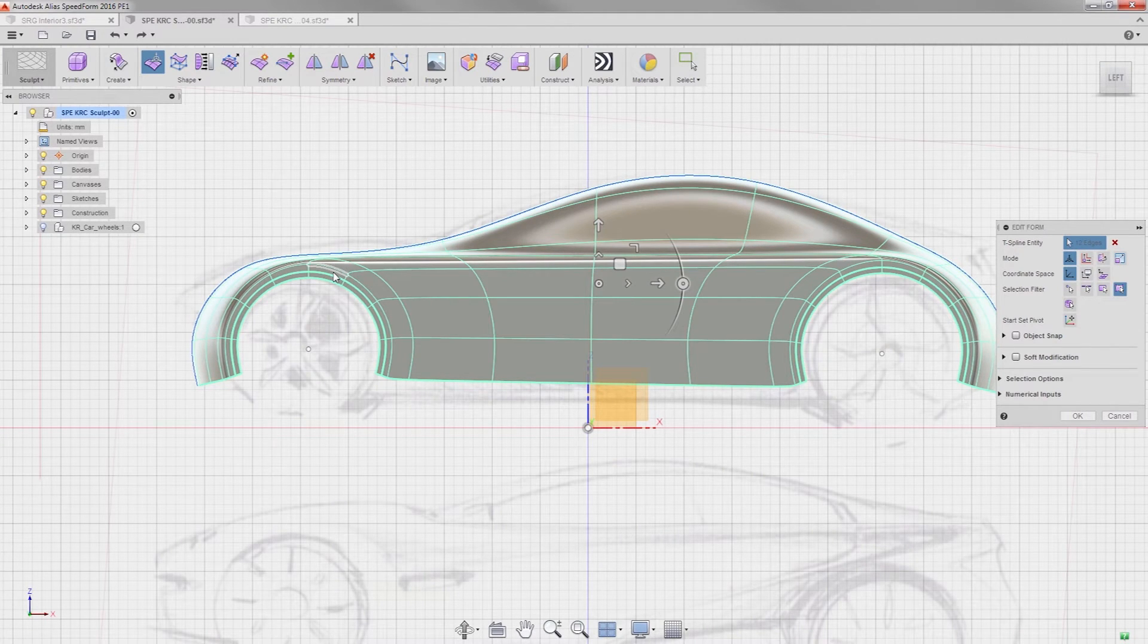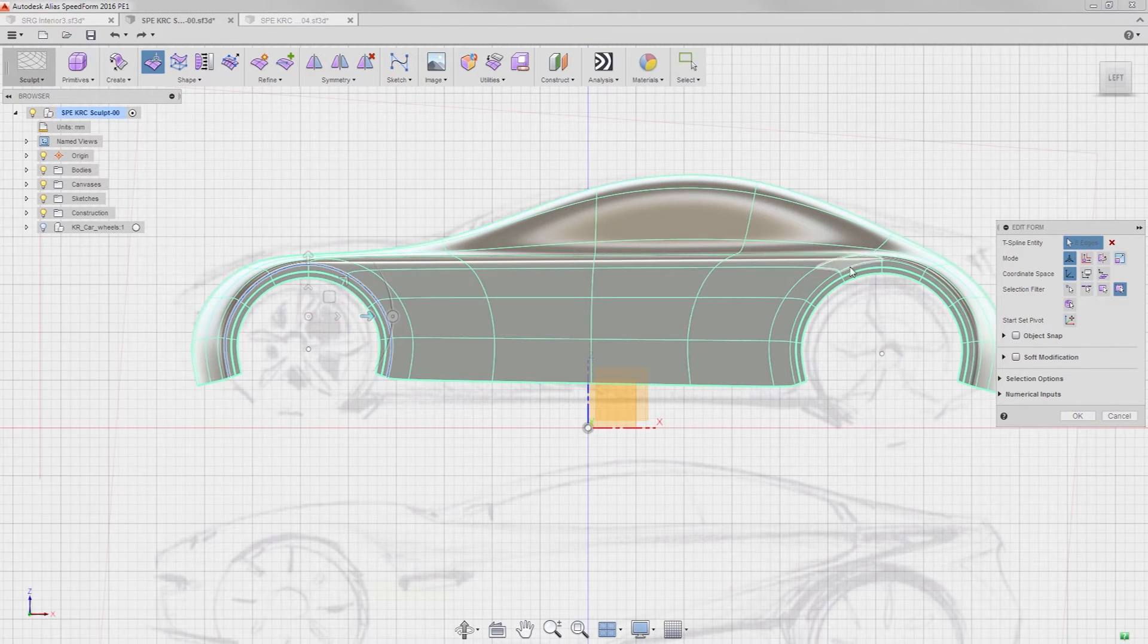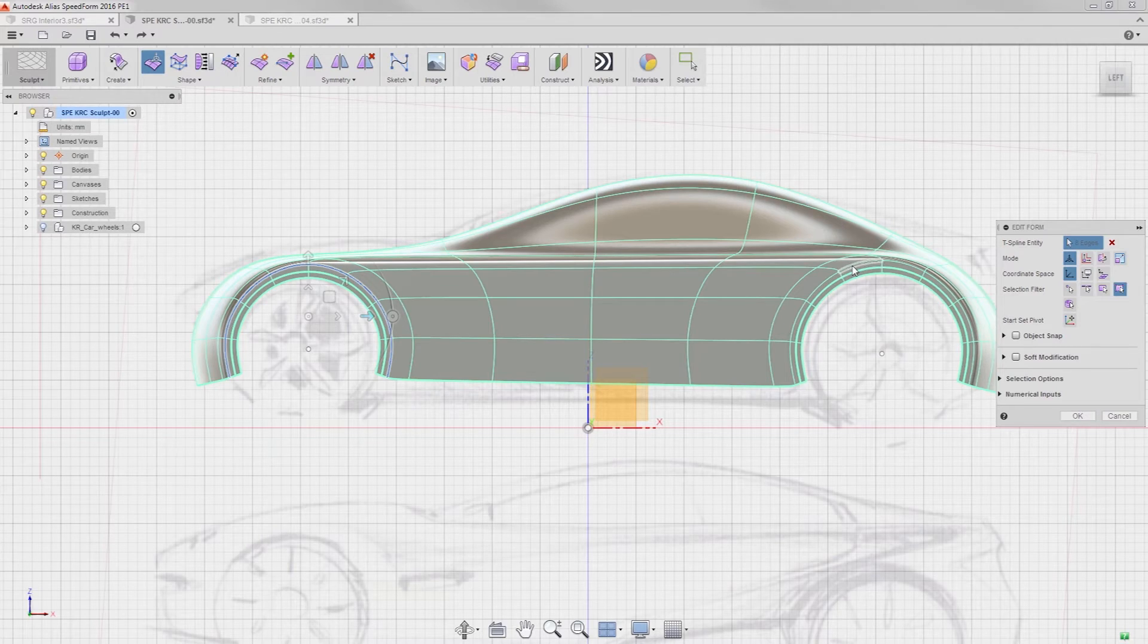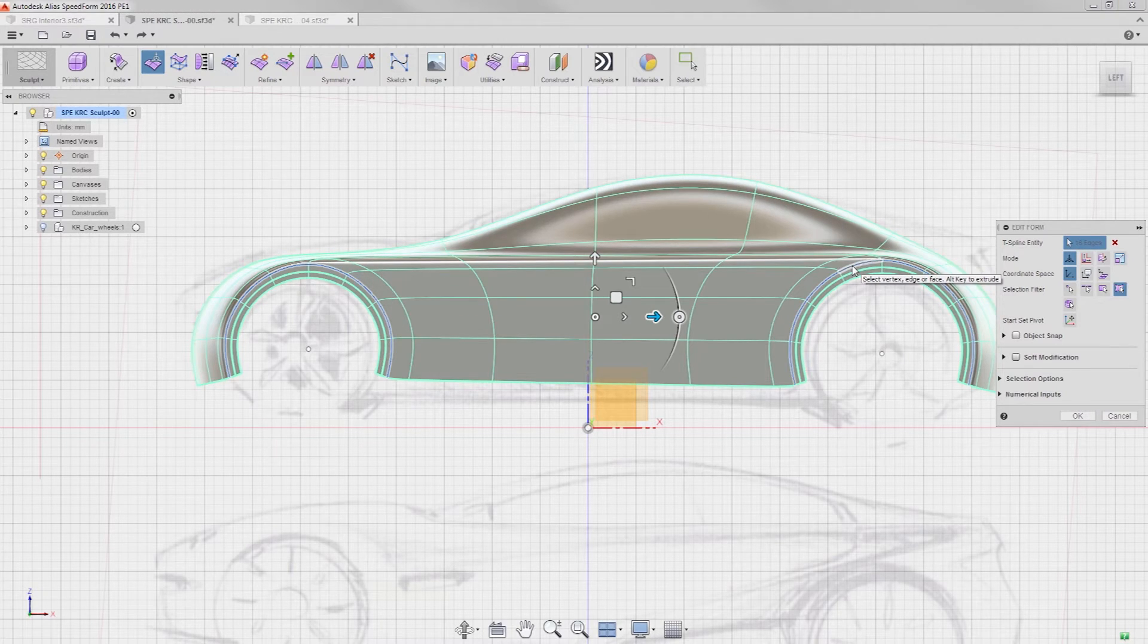The point here is that in less than three minutes, you can create the basic representation of the car.